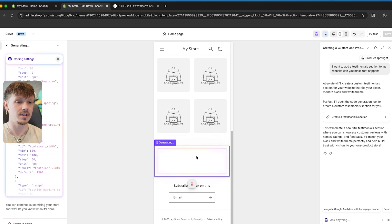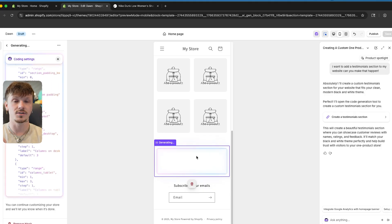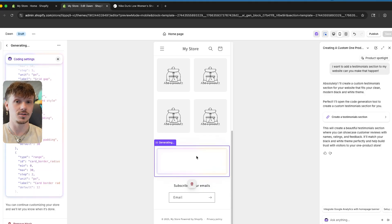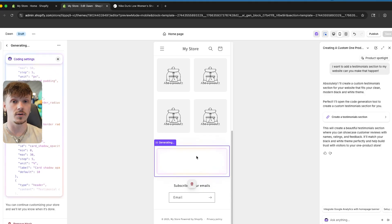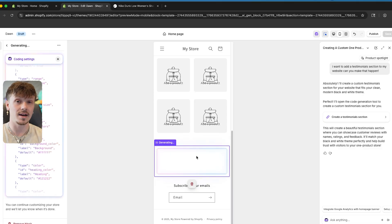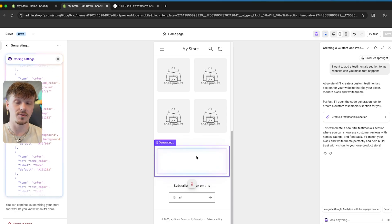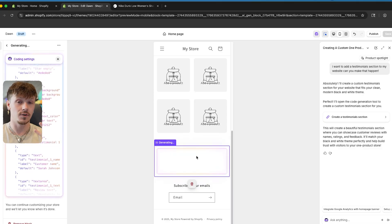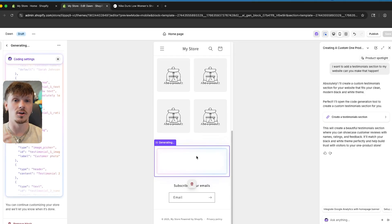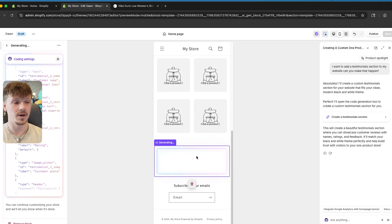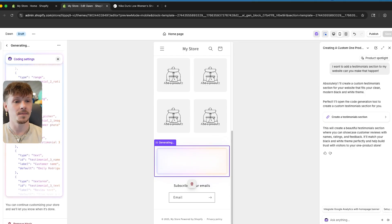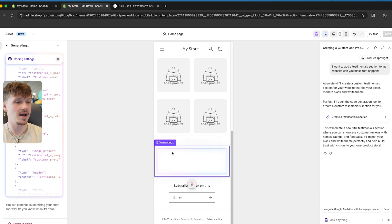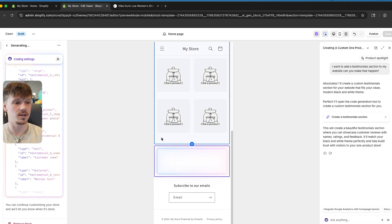If you haven't yet, make sure you use my link in the description to sign up for Shopify. That way you get access to it for free for your first three days, and a discounted rate of 97% off for your first three months, making it $1 per month. As you can see, Sidekick is finishing up coding this testimonial section.